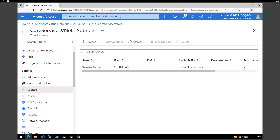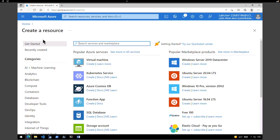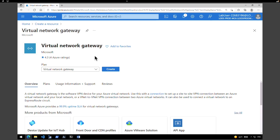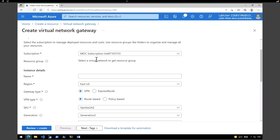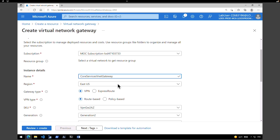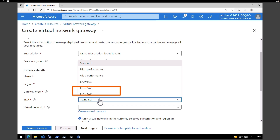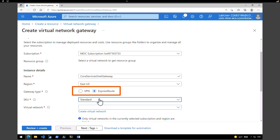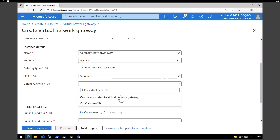Now that we have created the VNet, the next step is to create the virtual network gateway. Go back to the Azure portal home page, click 'Create a Resource', and this time search for 'Virtual Network Gateway'. Select it and click 'Create'. Make sure you select the right subscription, give the instance the name 'core-services-vnet-gateway', pick East US as the region. Under gateway type, instead of VPN, select 'ExpressRoute'. For SKU, I'll keep it as Standard — you can select High Performance or Ultra Performance if needed.